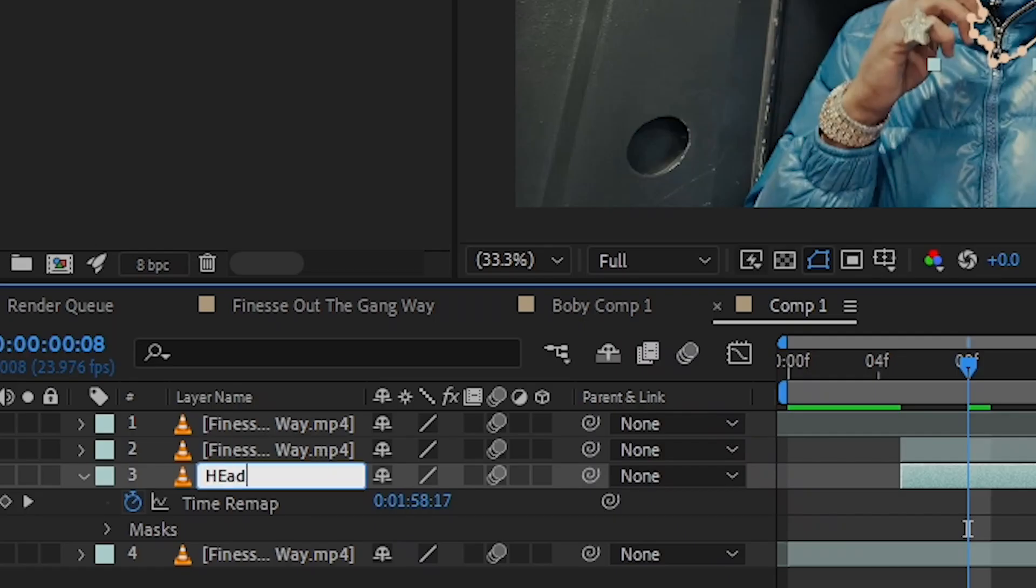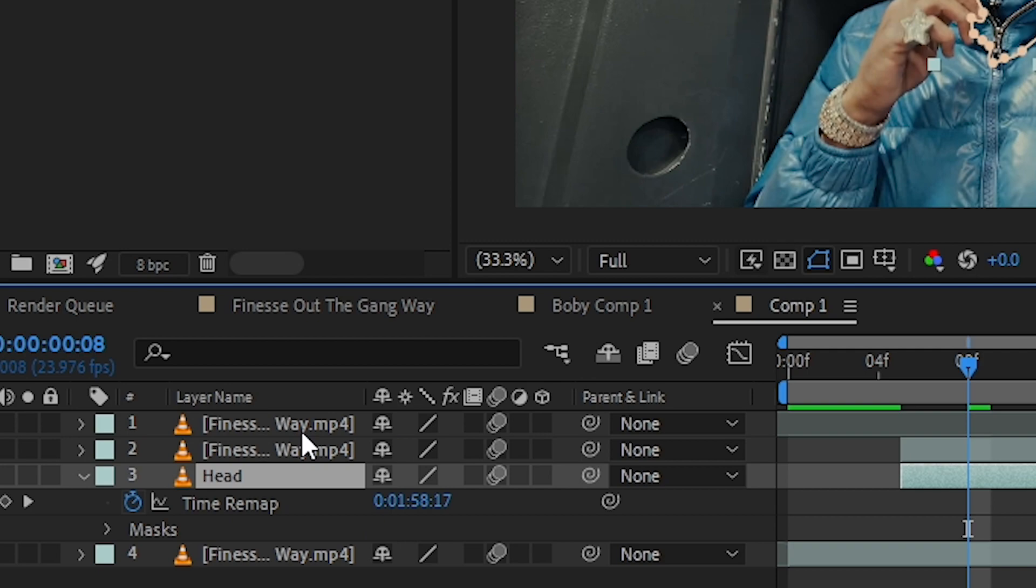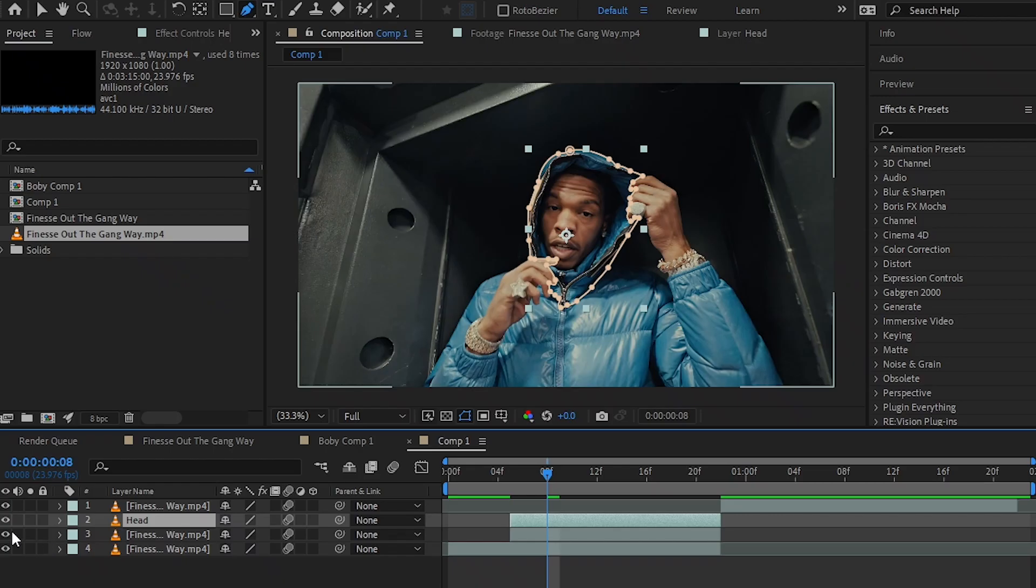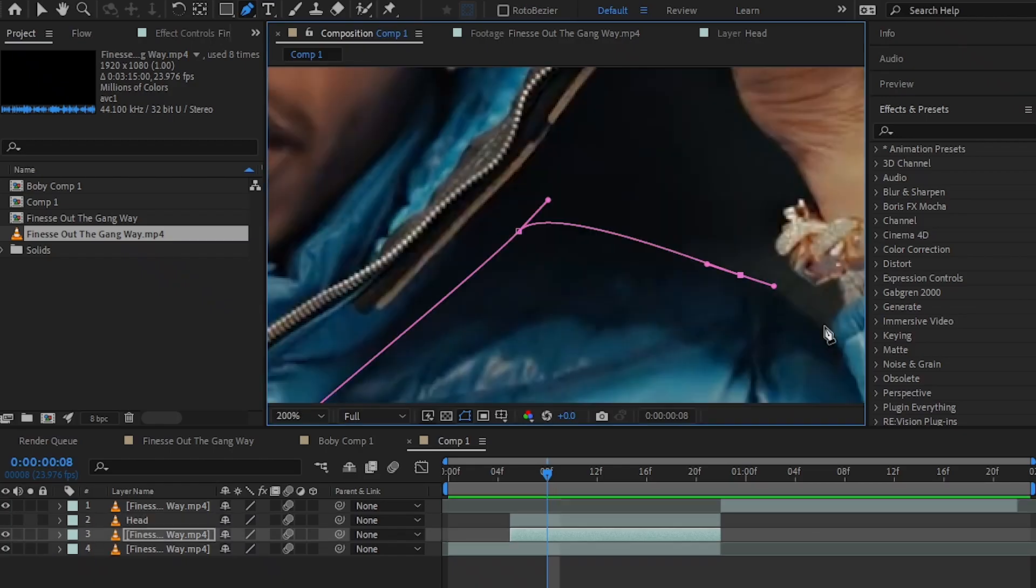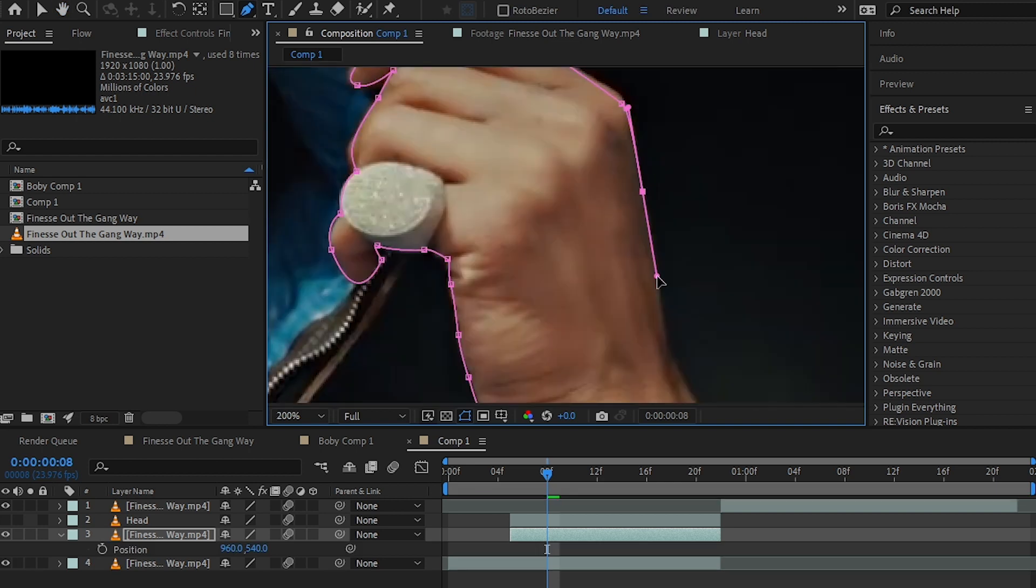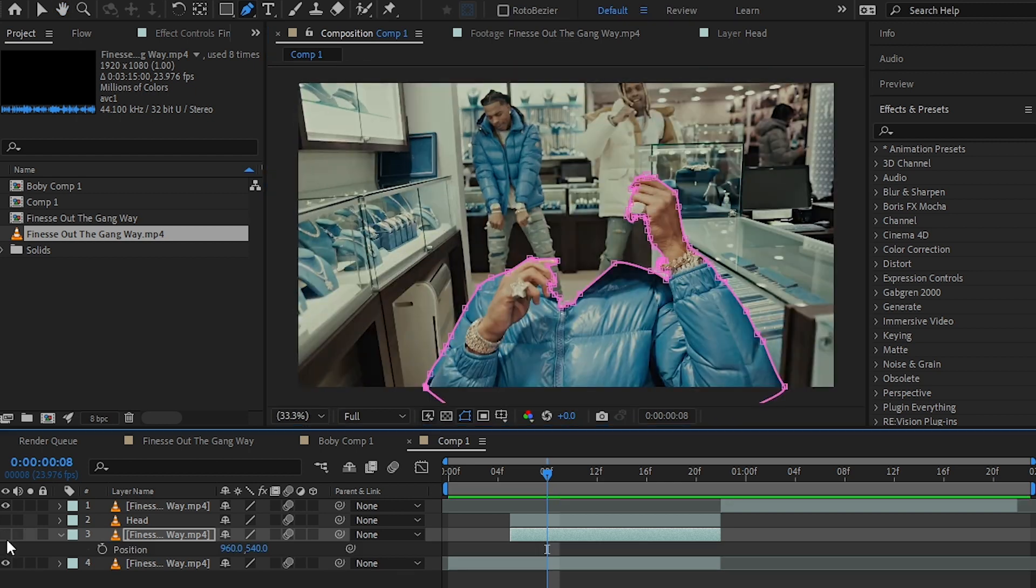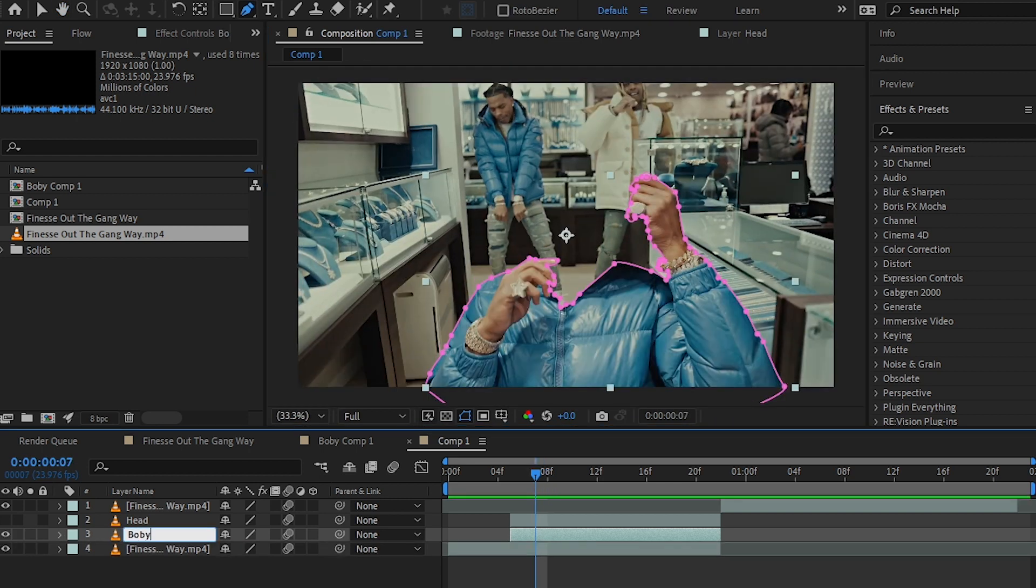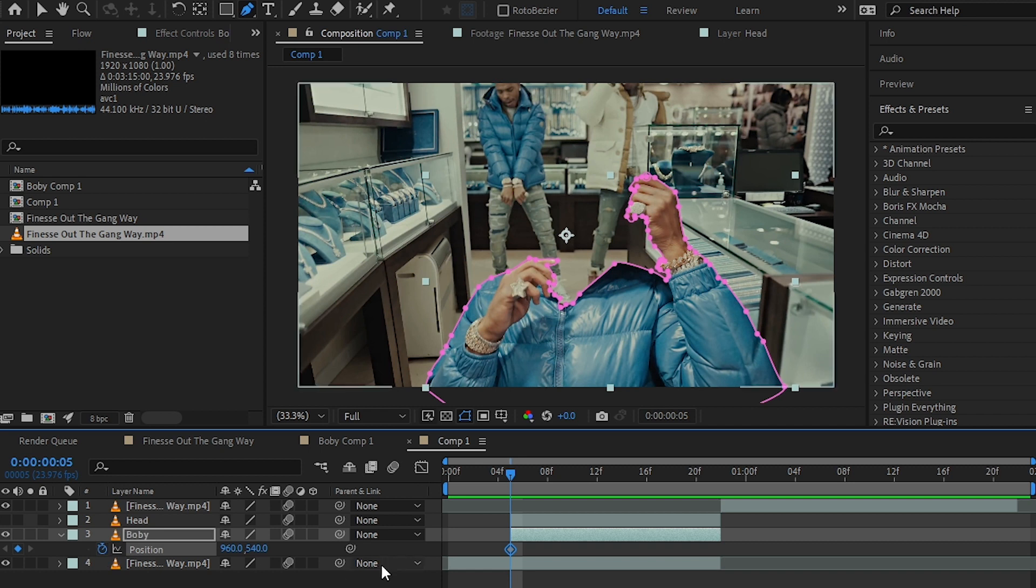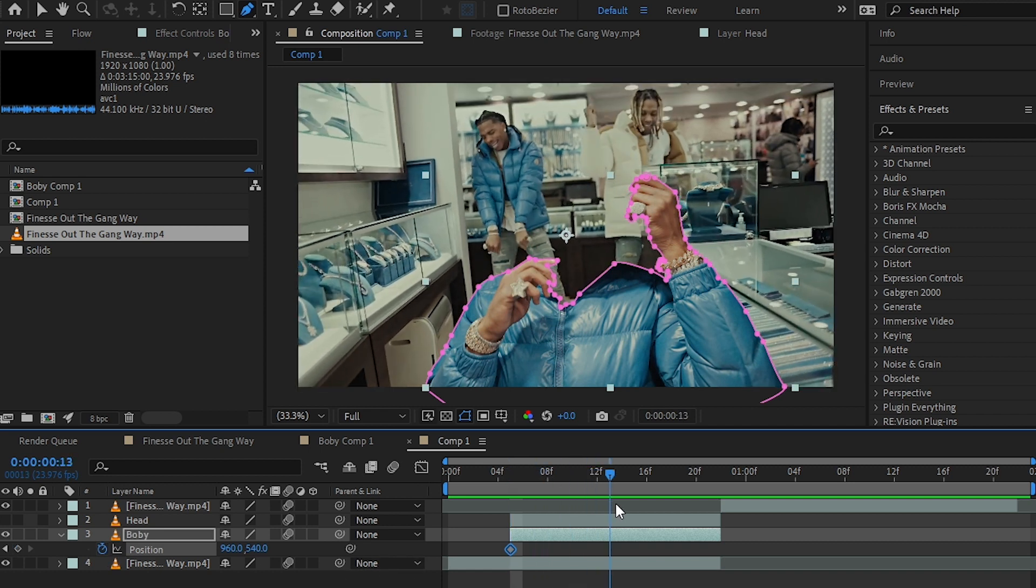I'll rename it to Head layer and put it under the freeze frame. Then I'll hide my head layer. Now, selecting your other freeze frame, select the body of the subject. I renamed it to Body, then I keyframe the position.